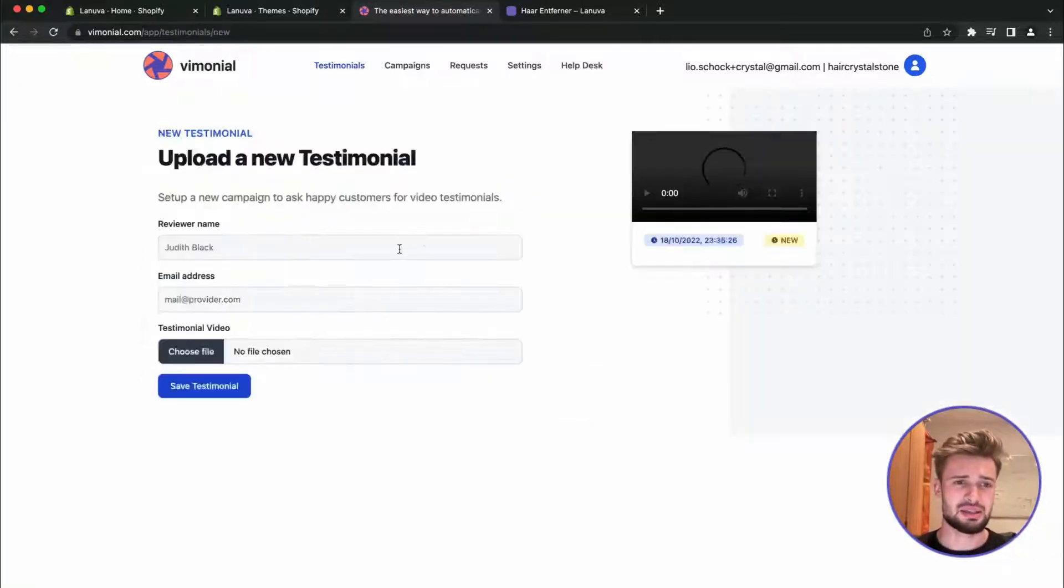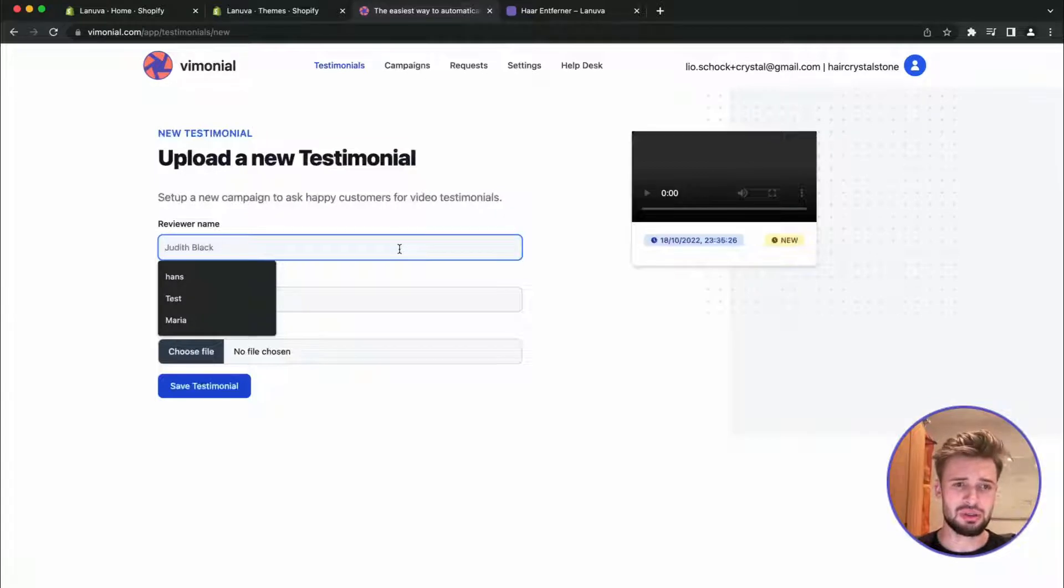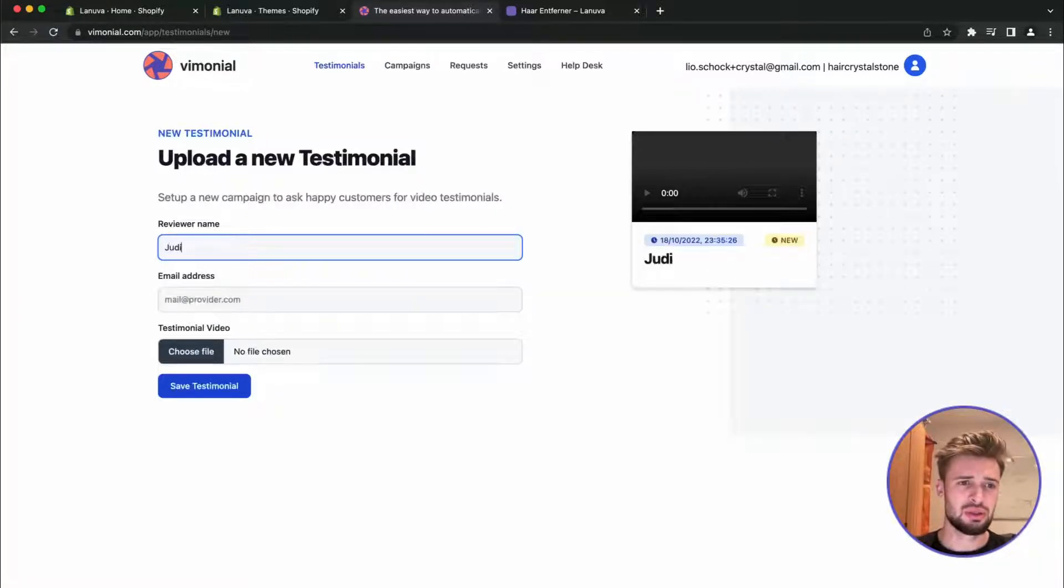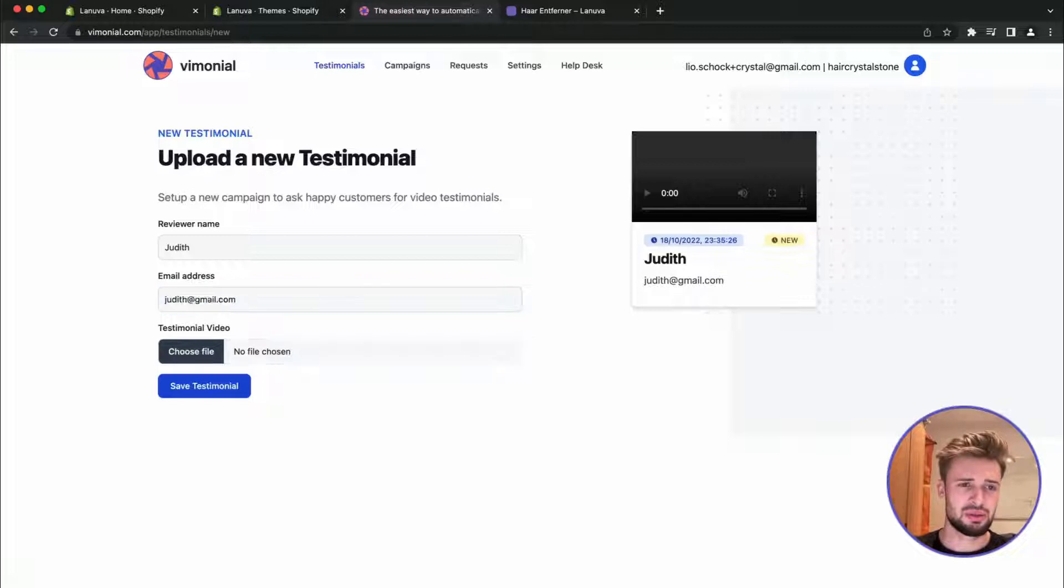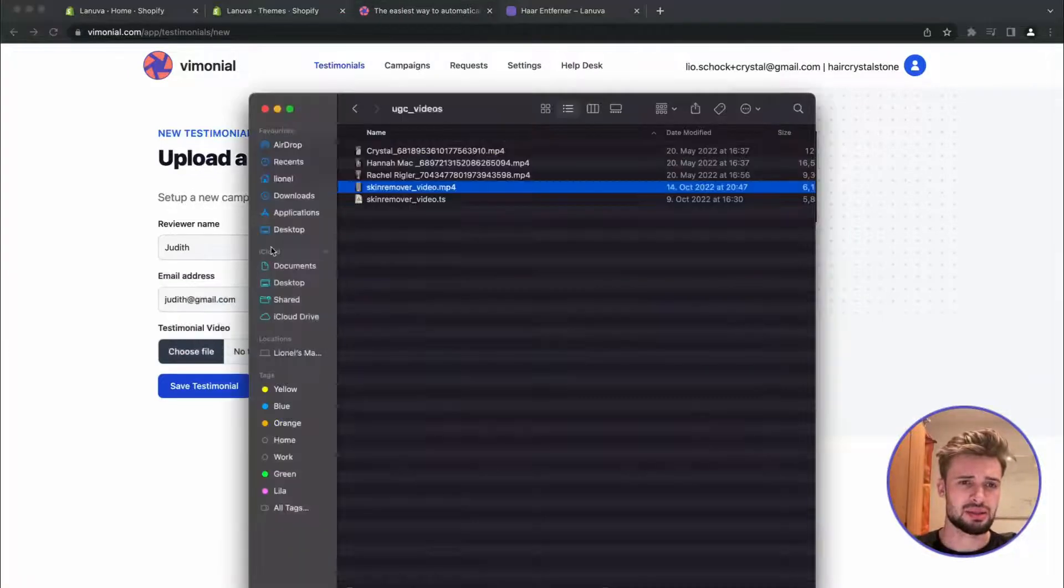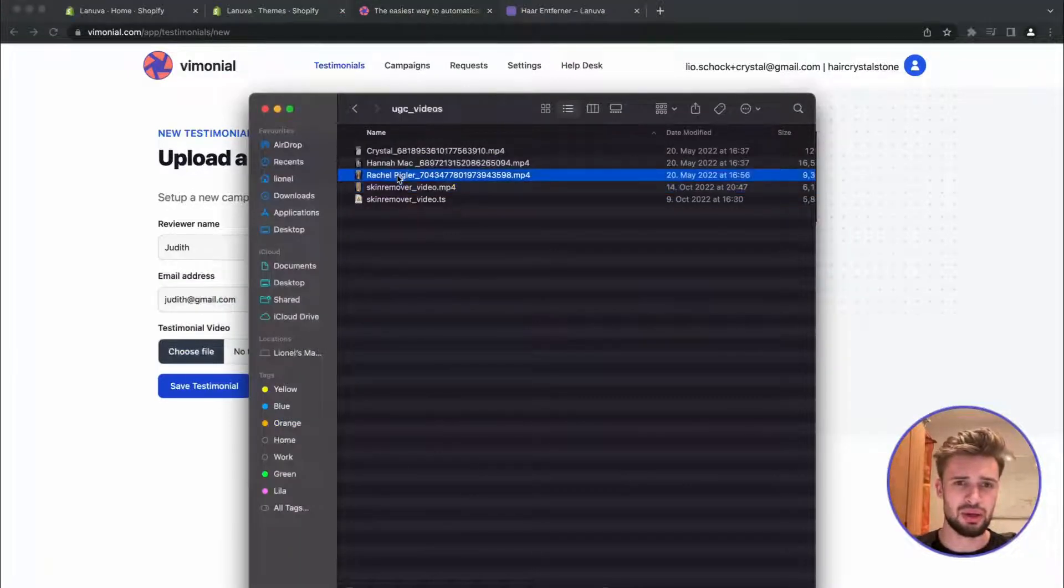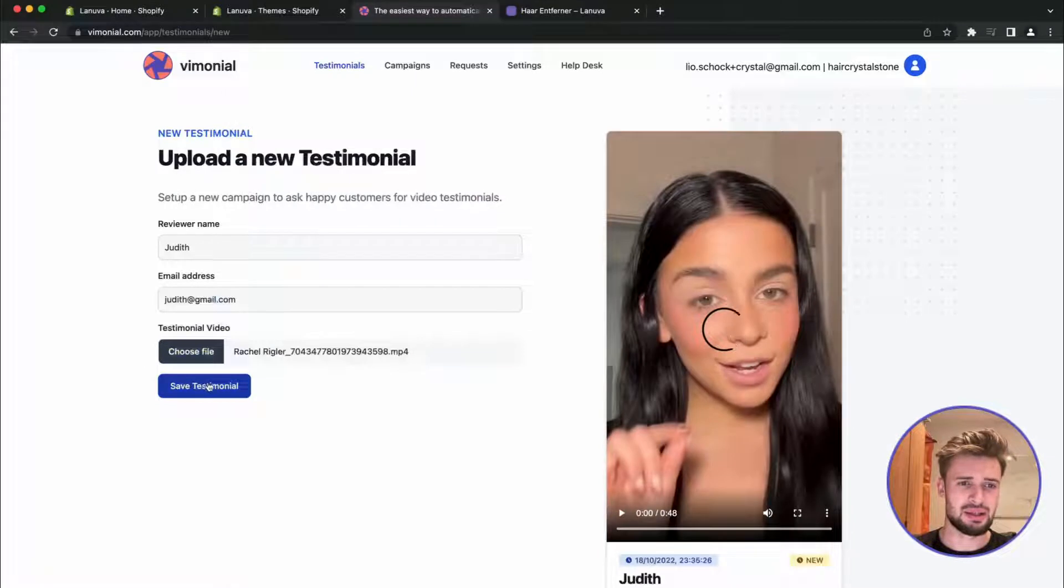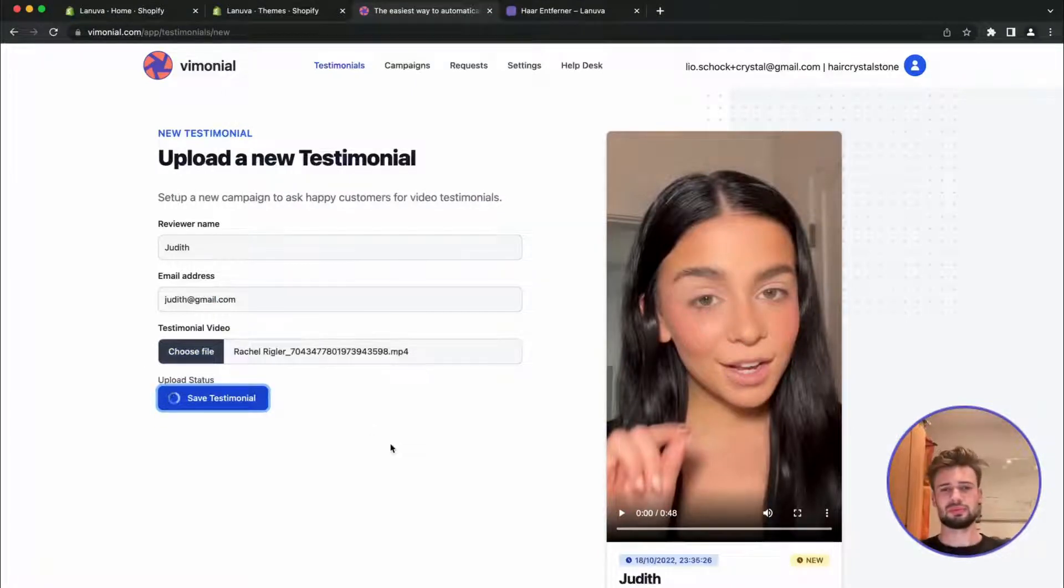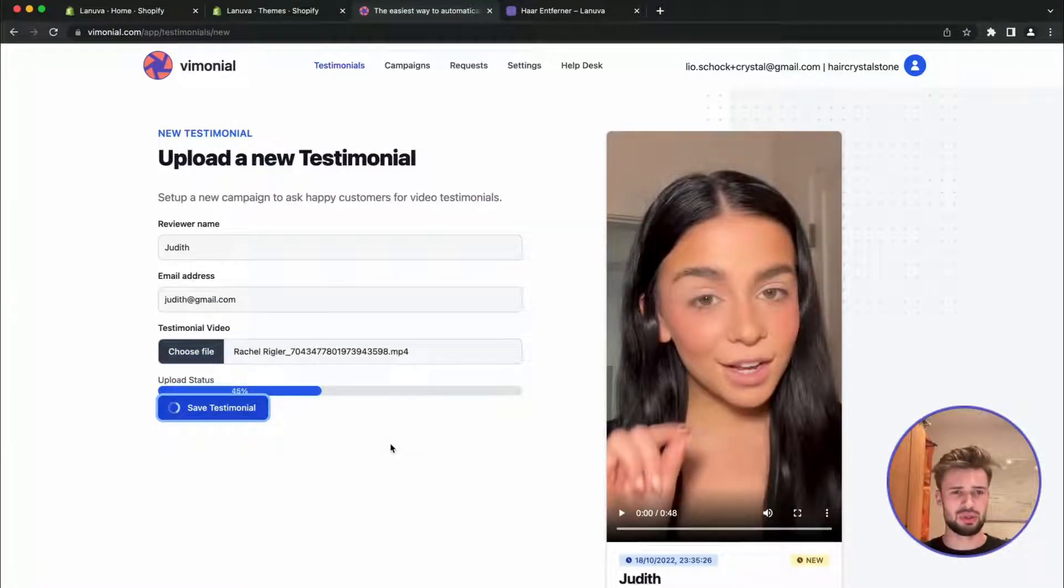So let's add a second one. Let's call her Unit. And so yeah, let's add the second one. Looks great, nice testimonial.